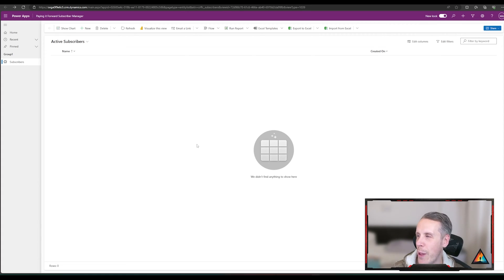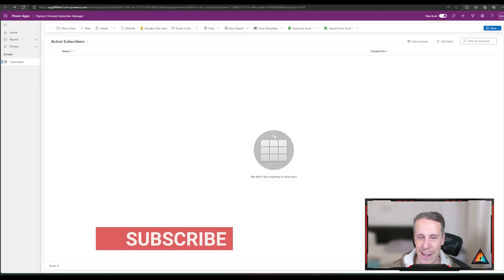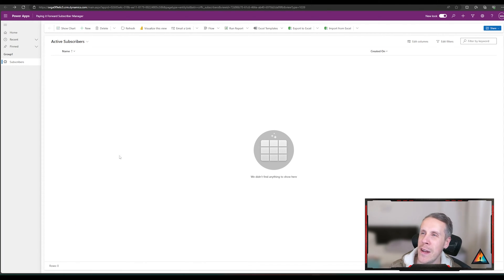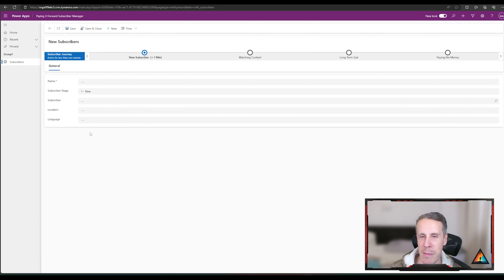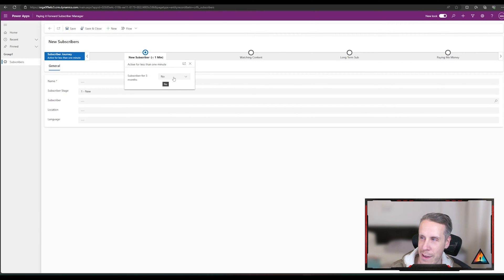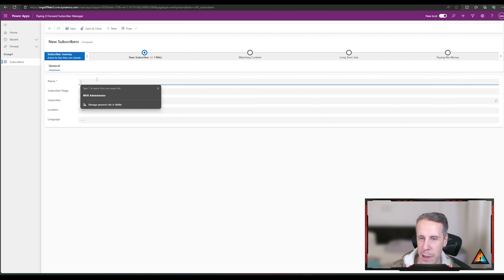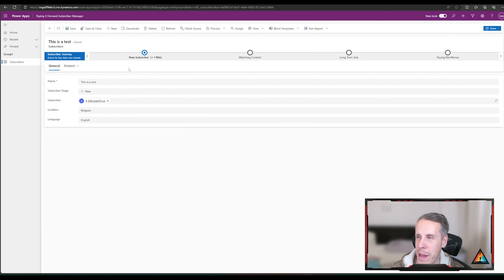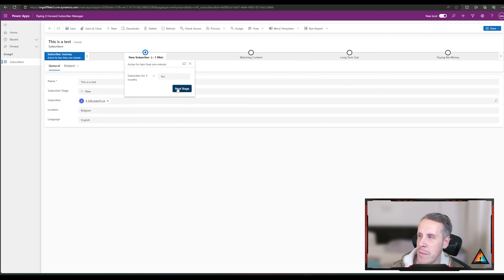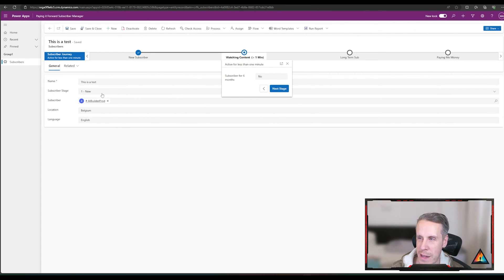Over here you can see I've developed a very basic application to manage active subscribers of the Paying It Forward YouTube channel. I've created a simple form which has a business process flow at the top, used to see if subscribers change over a certain period. If they have, I would move the stage on. However, if I make a change to the business process flow and go to the next stage, nothing happens — nothing in the form actually changes to represent that I've moved to a different stage.